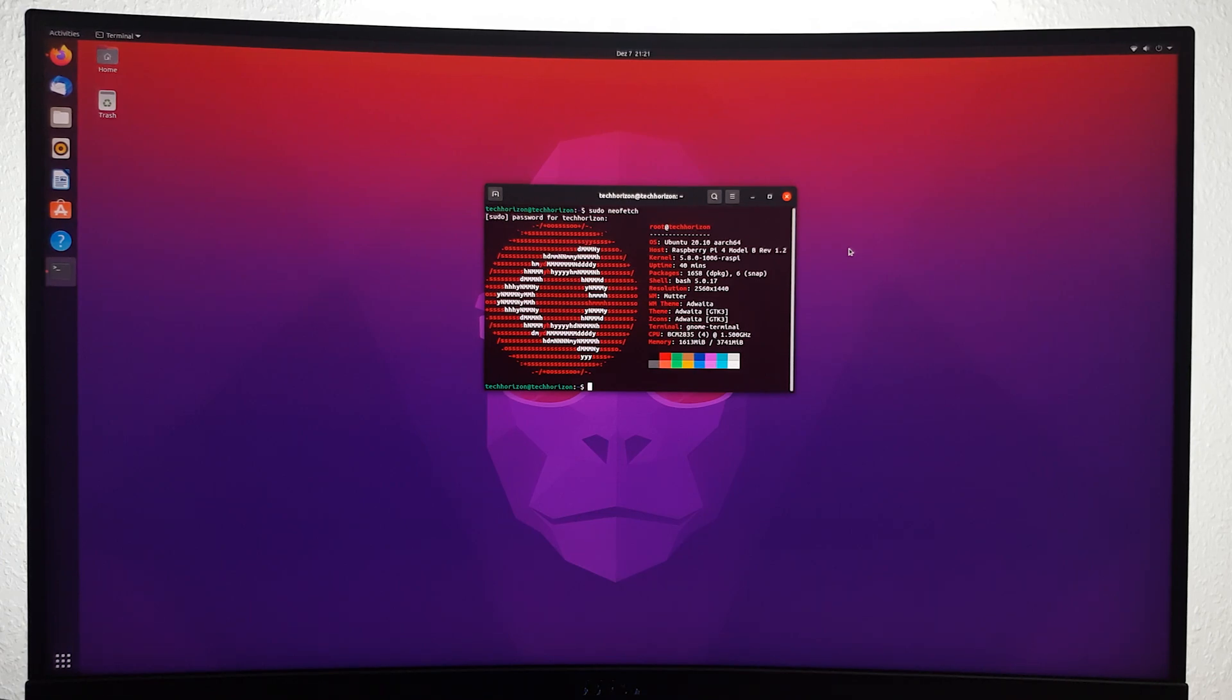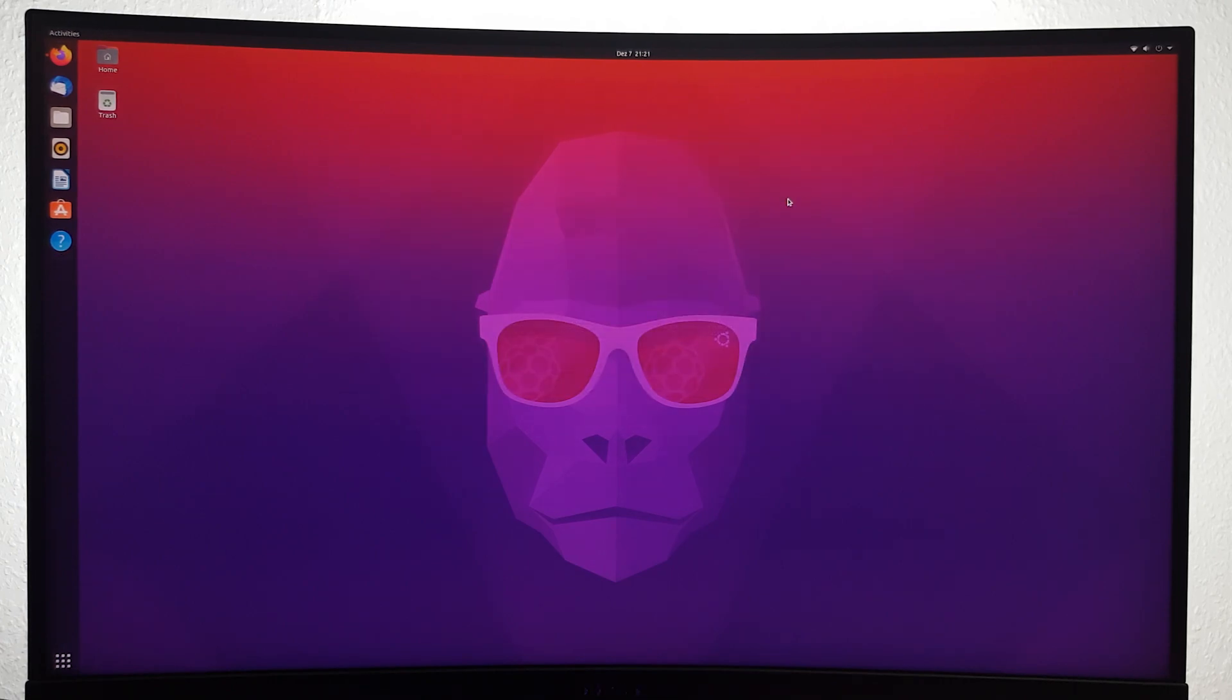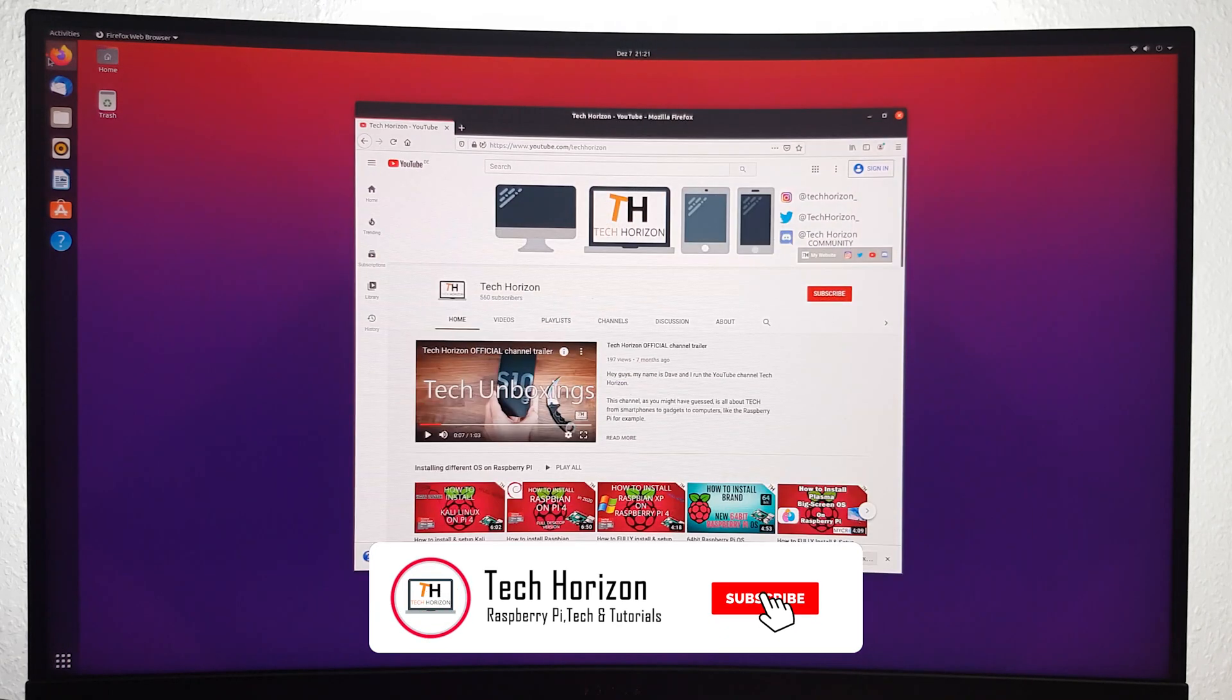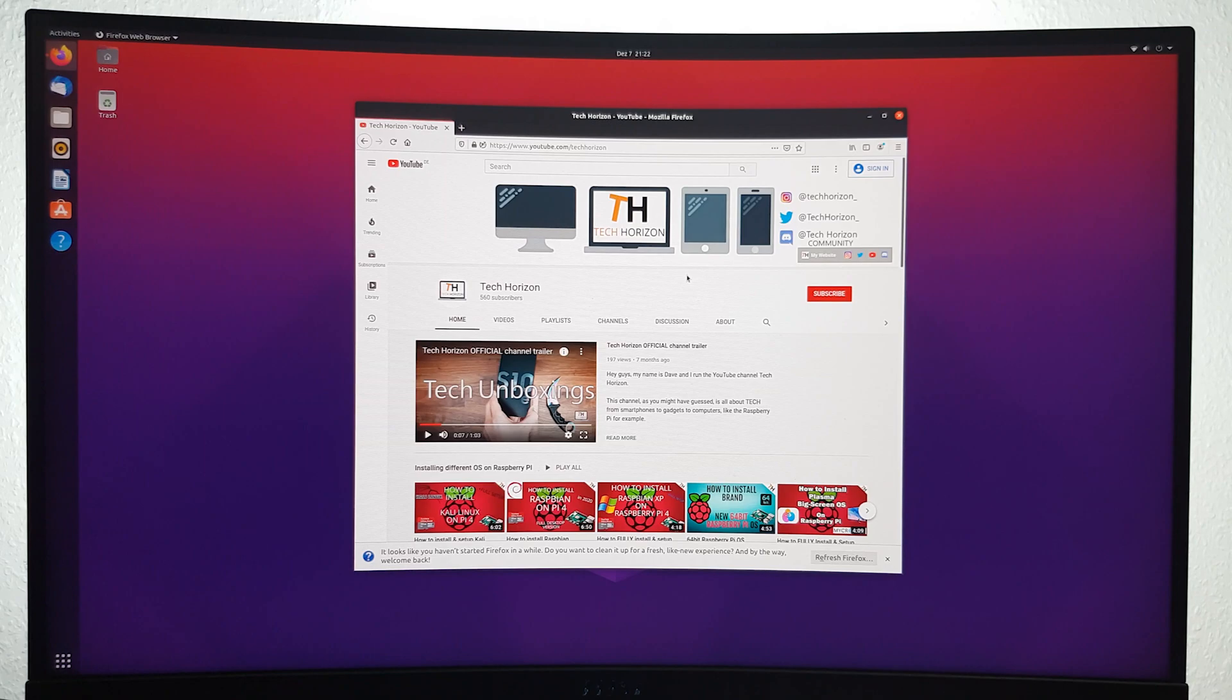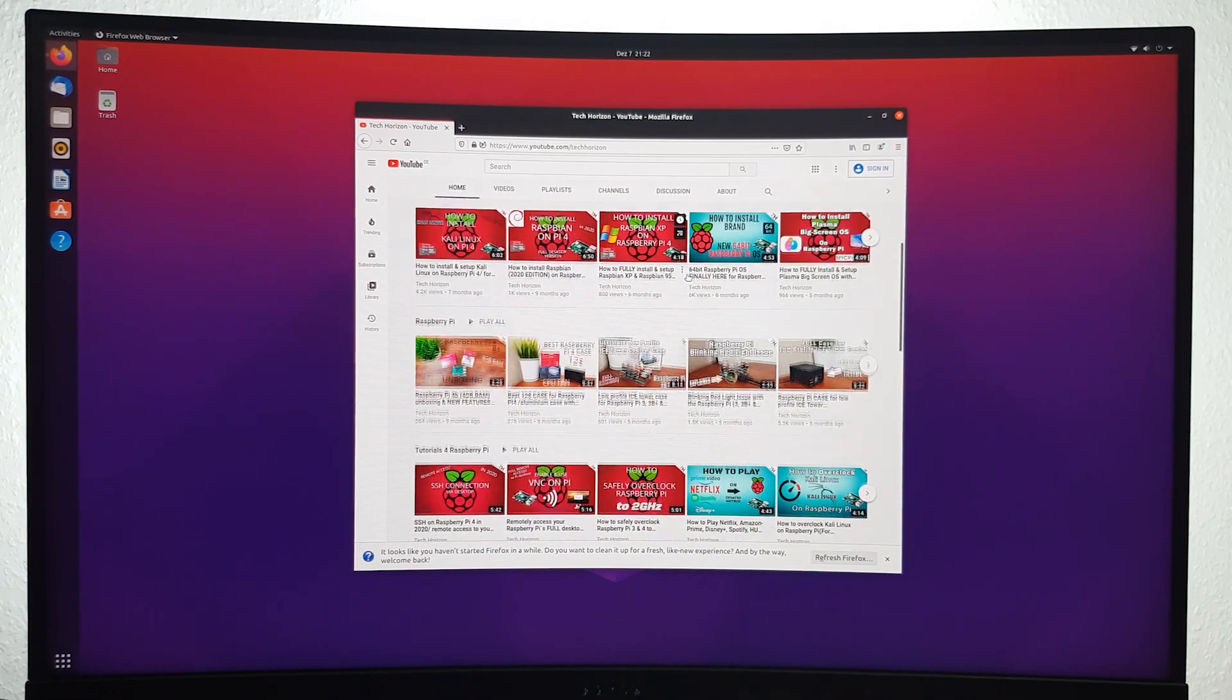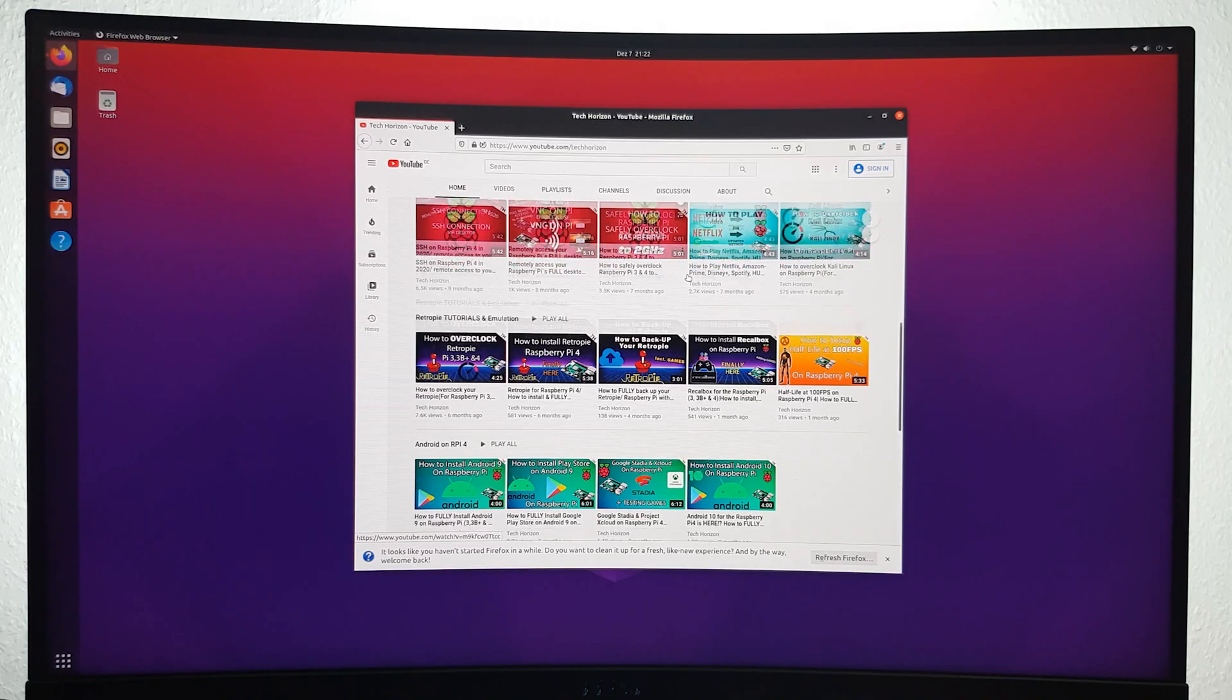But apart from that, that'll be it for today. I hope you enjoyed the video and liked the OS. If you found this video helpful, make sure to leave a like. And if you want to see more tech related videos and tutorials just like this in the future, you're welcome to subscribe. See you in the next one!